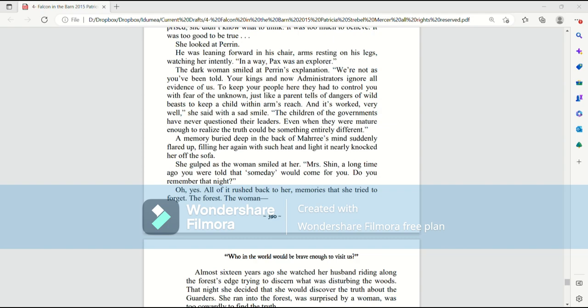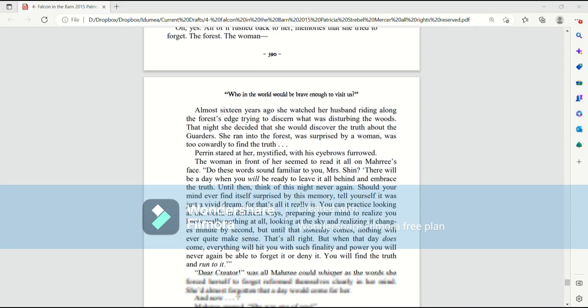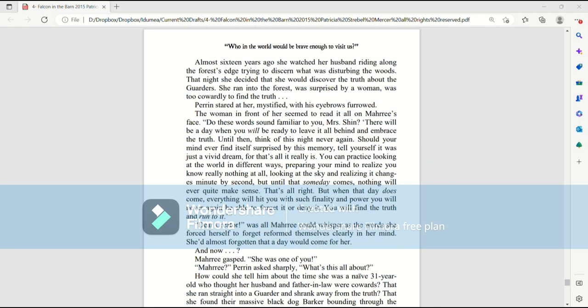A memory, buried deep in the back of Mari's mind, suddenly flared up. Feeling her again with such heat and light, it nearly knocked her off the sofa. She gulped as the woman smiled at her. Mrs. Shin, a long time ago, you were told that some day would come for you. Do you remember that night? Oh, yes. All of it rushed back to her. Memories that she tried to forget. The forest. The woman.